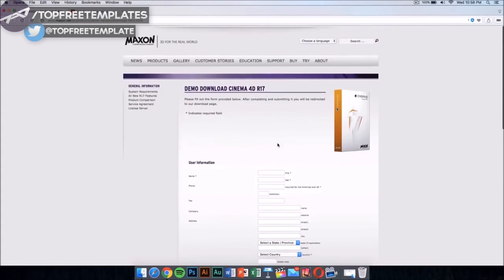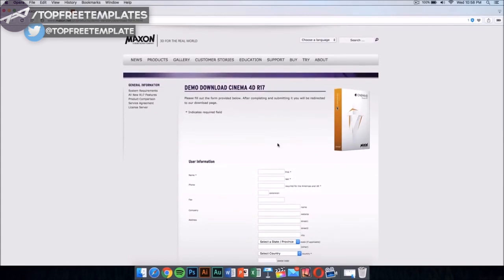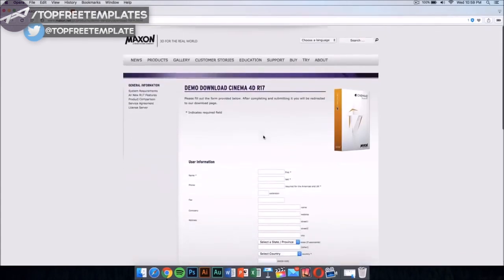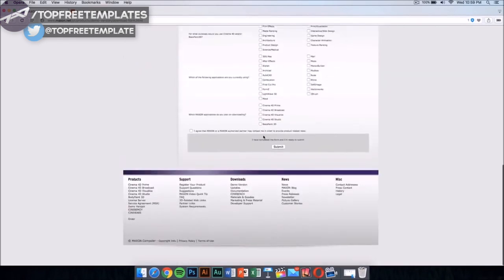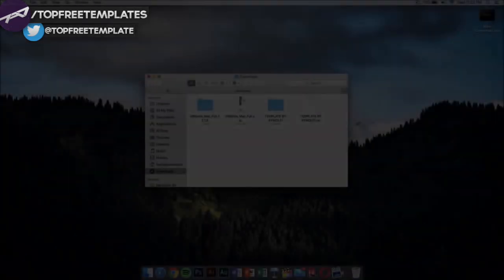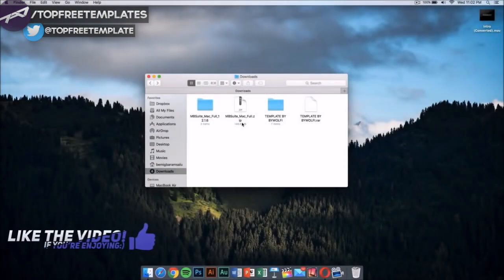I'm going to leave the link for this in the description. Fill this out and you'll be able to download it for free.